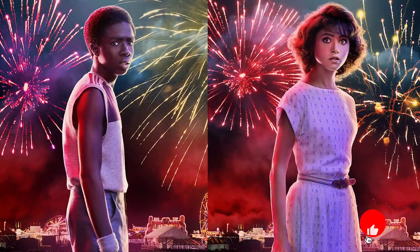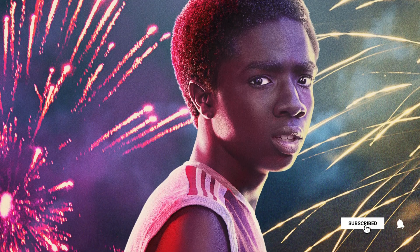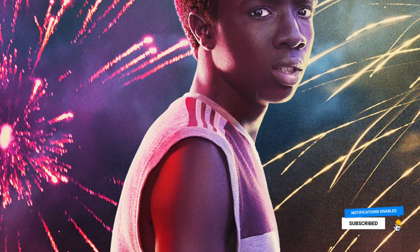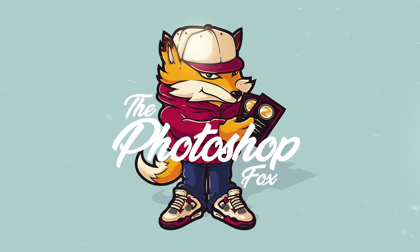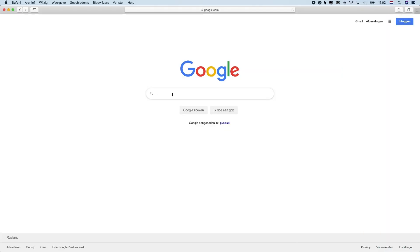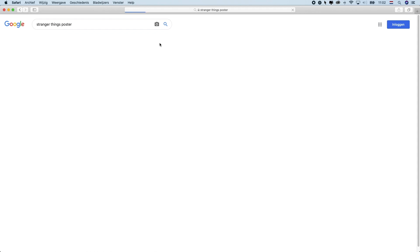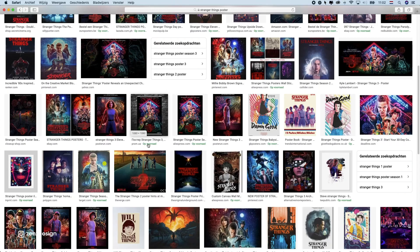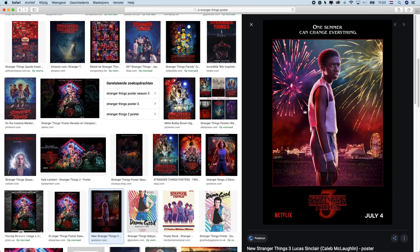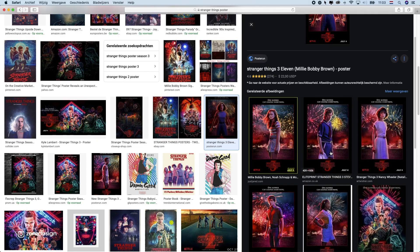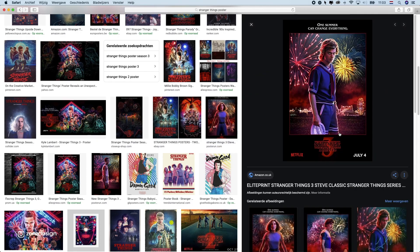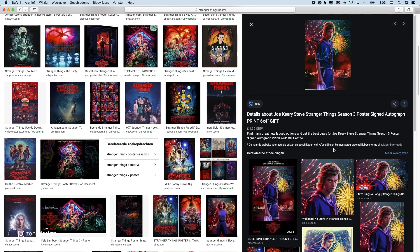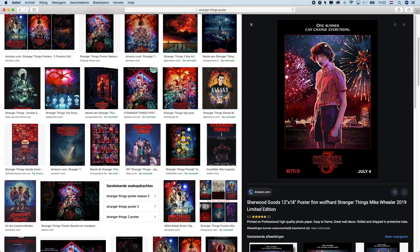In today's video I will show you how you can apply this effect to your own photos. If this is your first time here, don't forget to subscribe if you want to learn Photoshop. Let me show you what we're going to do — if you look at Stranger Things poster artwork, you'll see this effect applied to most of these images. It almost looks like a cartoon or something.